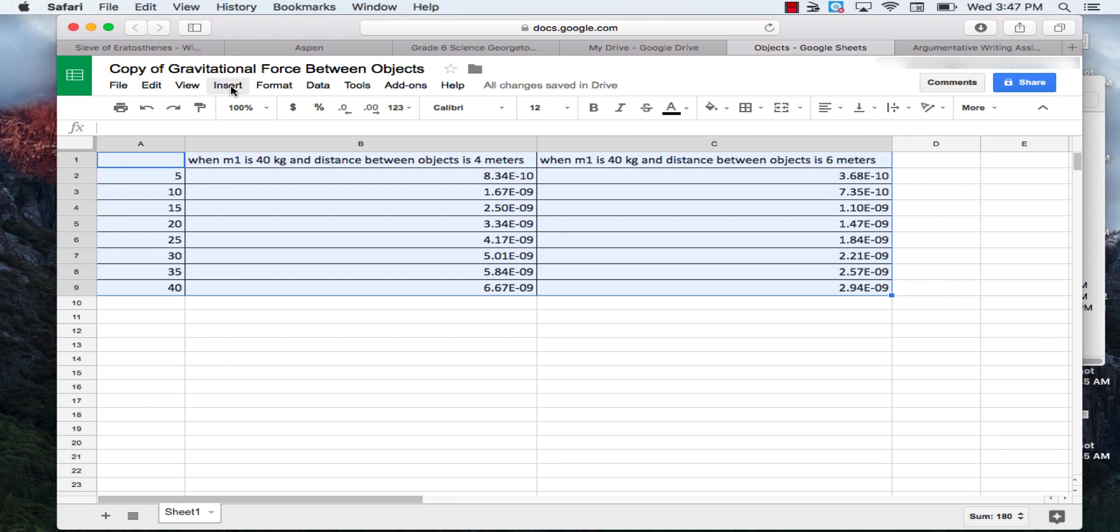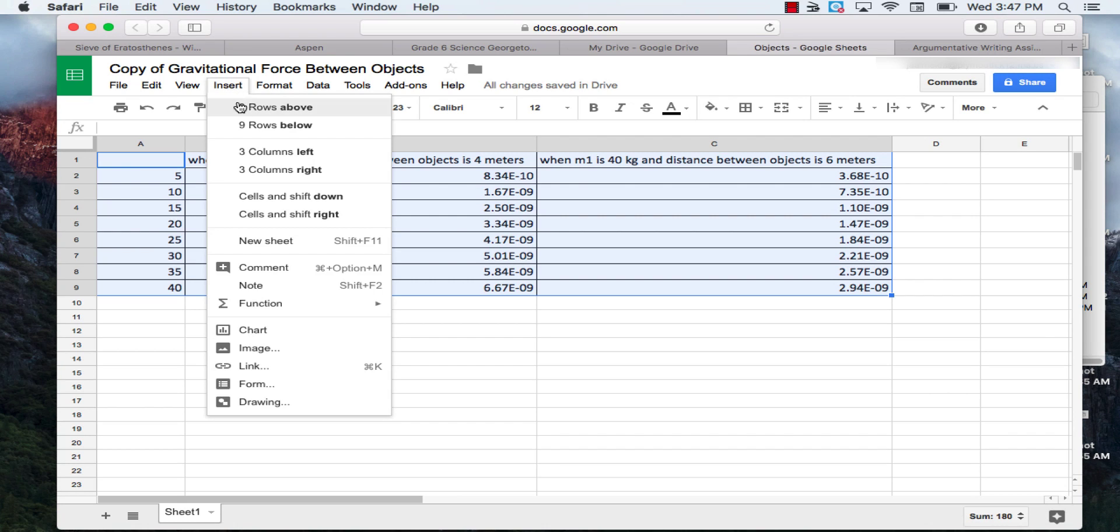Once you do that, you're going to click insert right at the top here. So you click insert and then click chart.